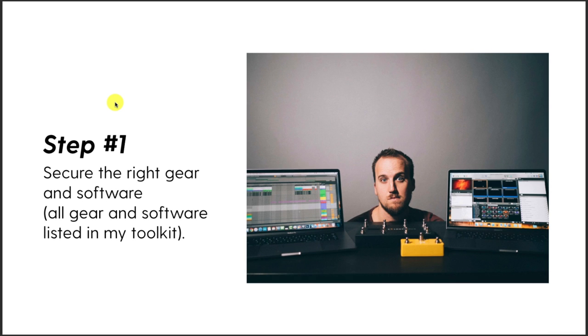Step one: you need to secure the right gear and software. I've listed all the gear and software in my toolkit called the Lead Worship with Ableton Toolkit — I'll link it below this video so you can reference it. You'll have links to where you can find all my recommended gear as well as pricing, so you can start budgeting for this stuff for your worship ministry.